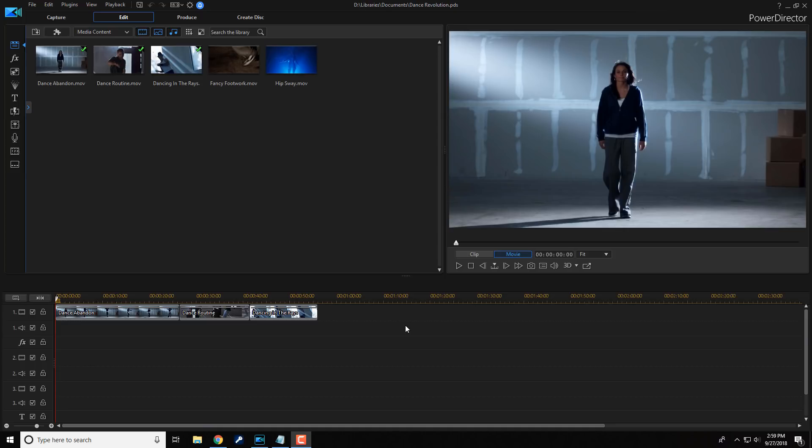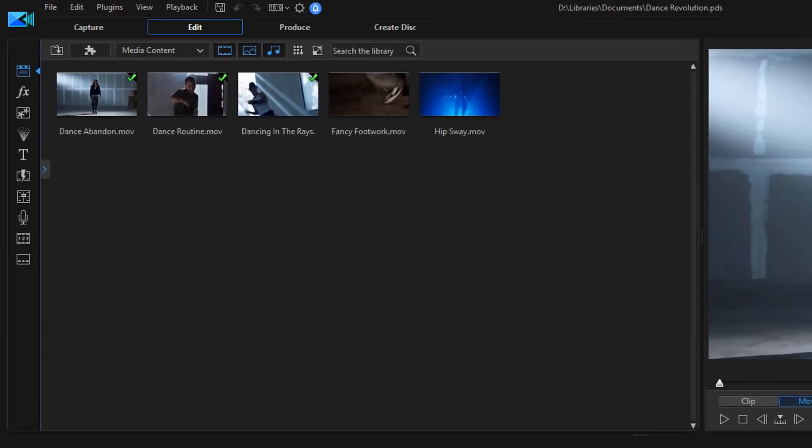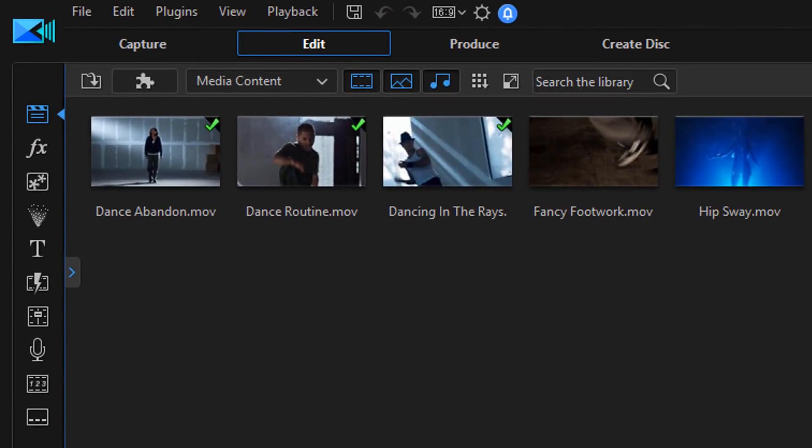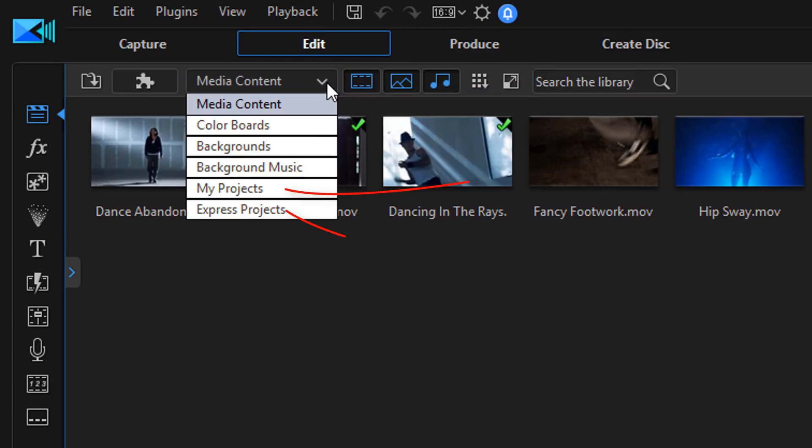Now, every project that you save on your PC or laptop will show up under the My Projects library of the navigation window. So if we go here and we click on this dropdown menu, you'll see that there is an option called My Projects.